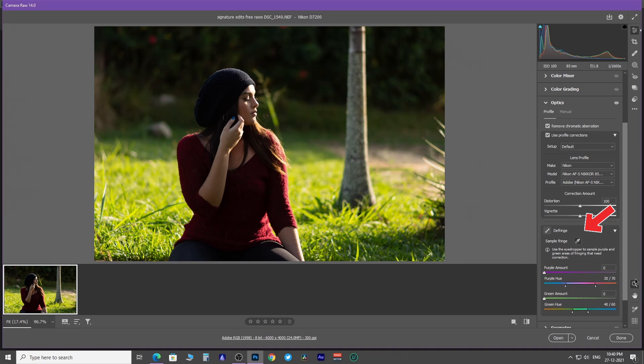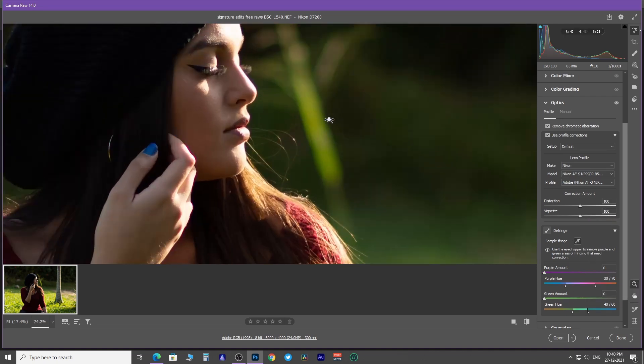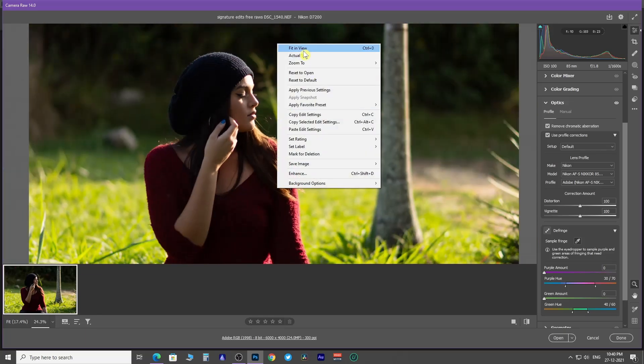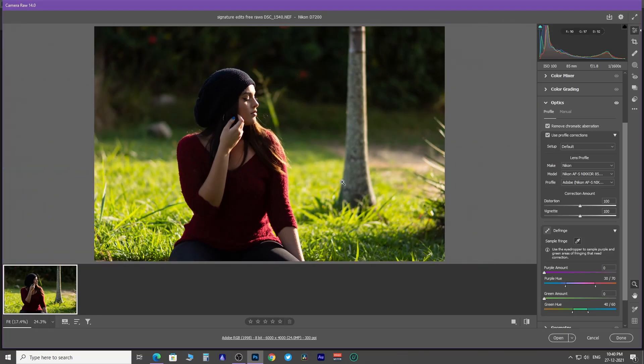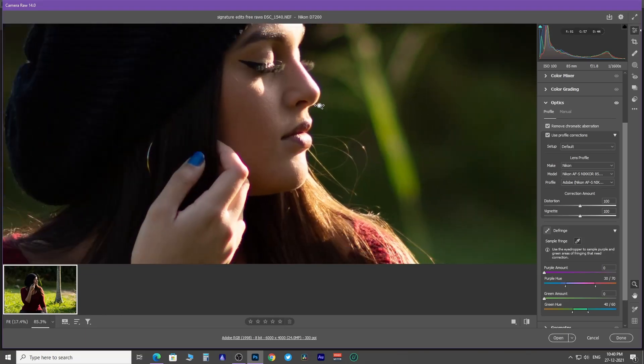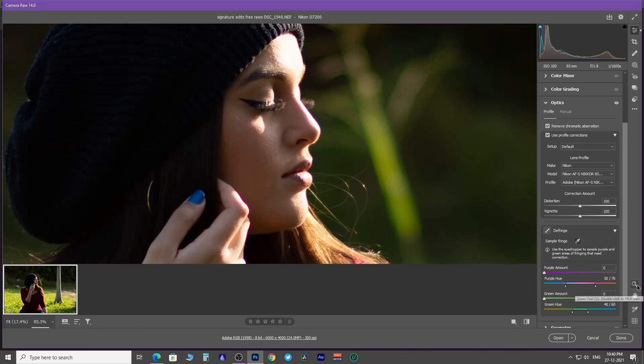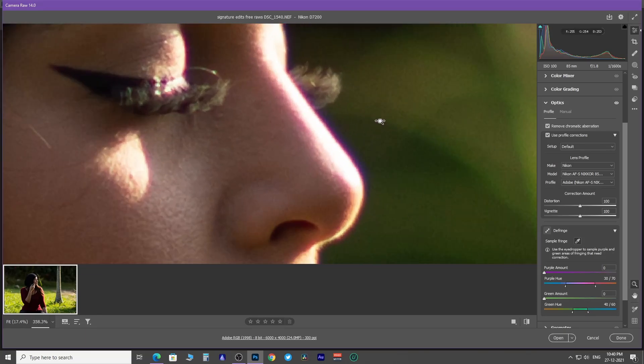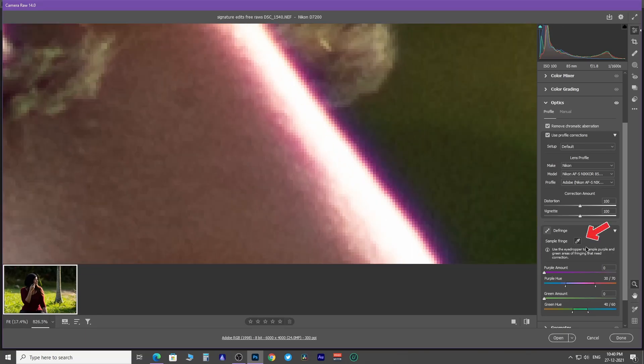Use this zoom tool to zoom in and out. Pick the sample fringe tool and click on this purple fringe. It instantly is going to remove the chromatic aberration.